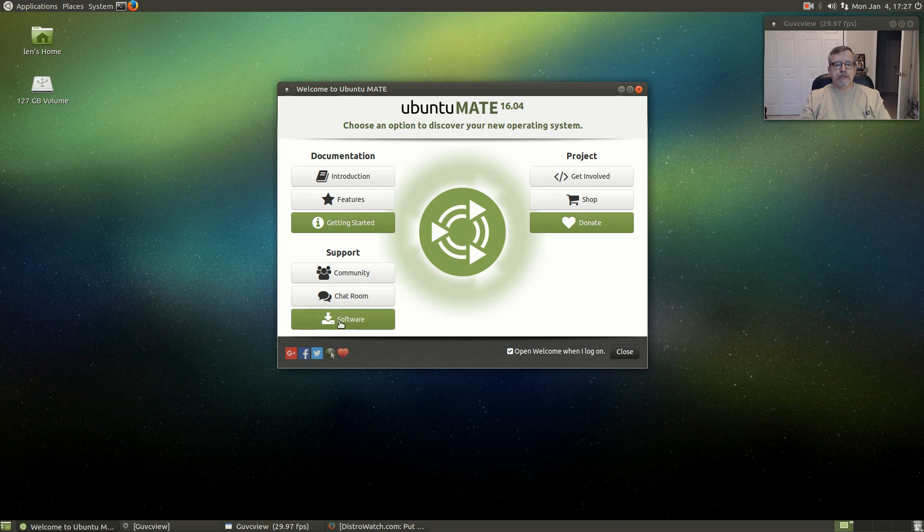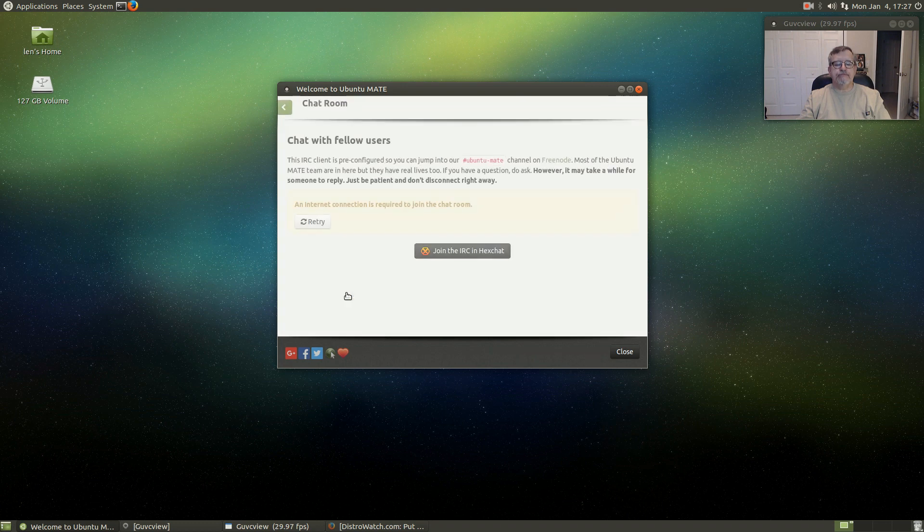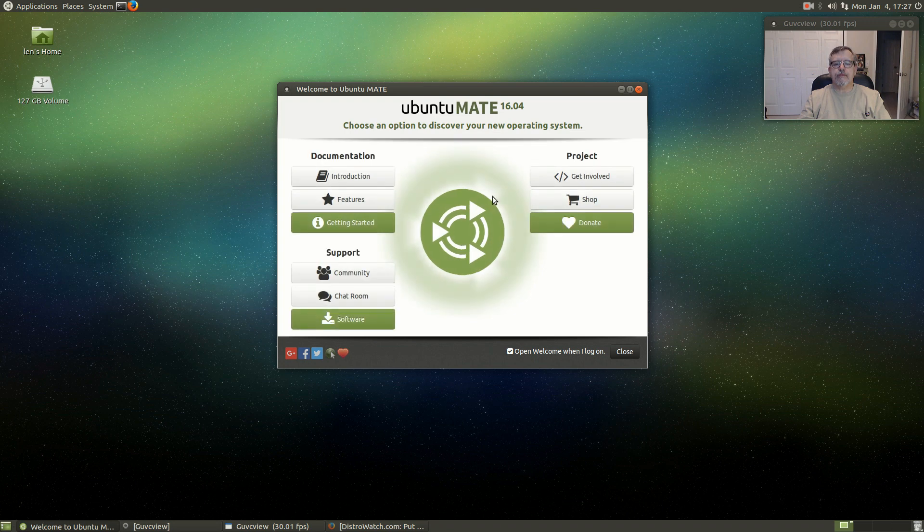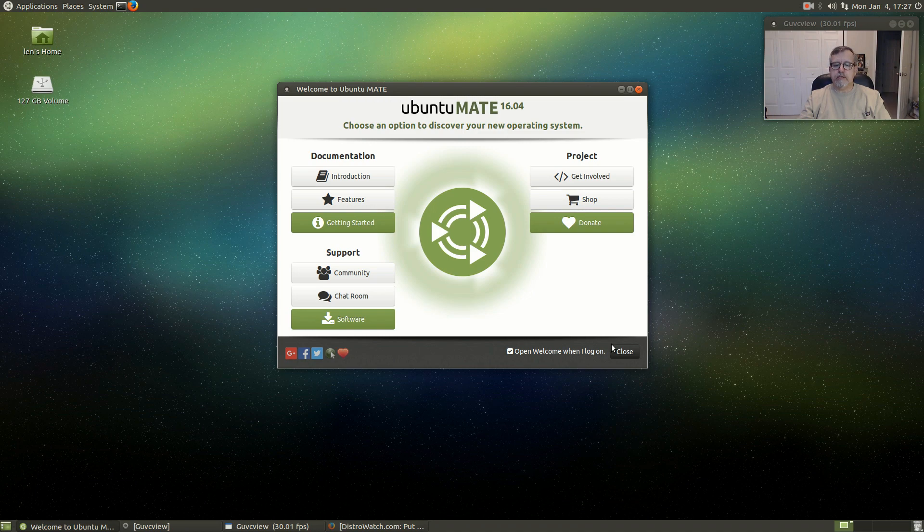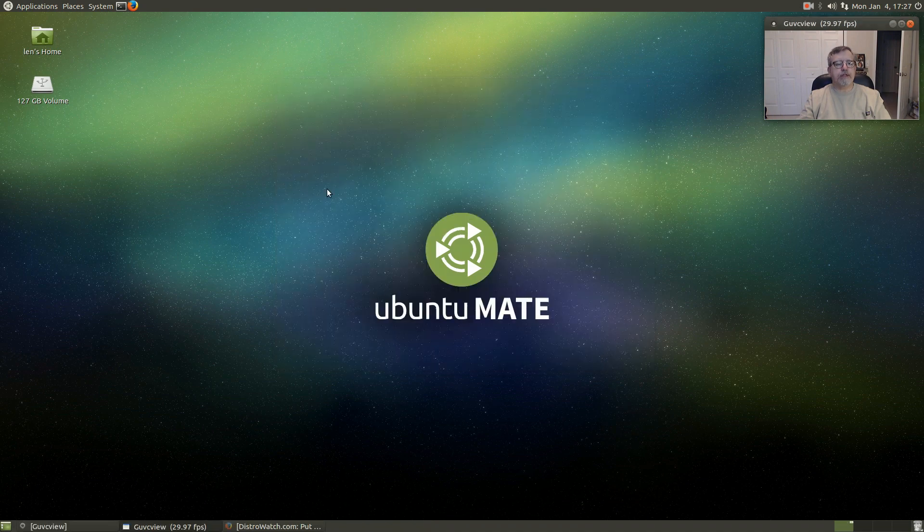There's chat room IRC and HexChat, and of course you can donate.